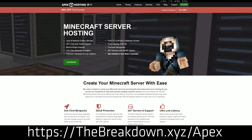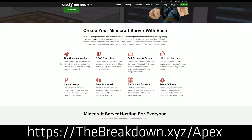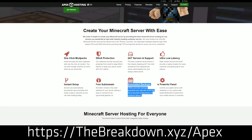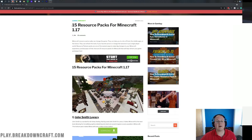Our sponsor is Apex Minecraft hosting. Go to the first link down below, thebreakdown.xyz/Apex, to get your very own 24-hour DDoS-protected Minecraft server. We actually love and trust Apex so much that we host our own server — play at breakdowncraft.com on them. So if you want to check out Apex, check them out at the first link down below.